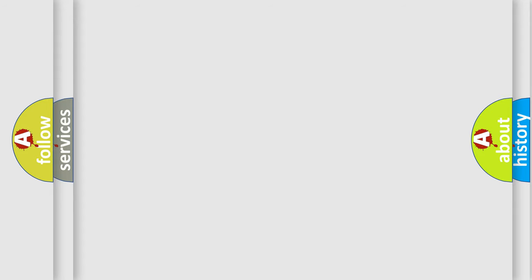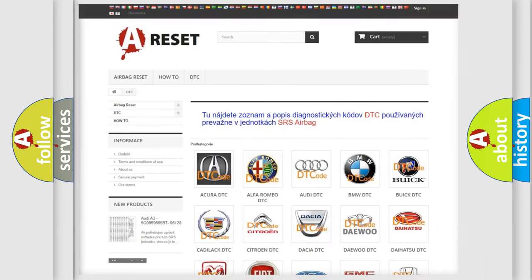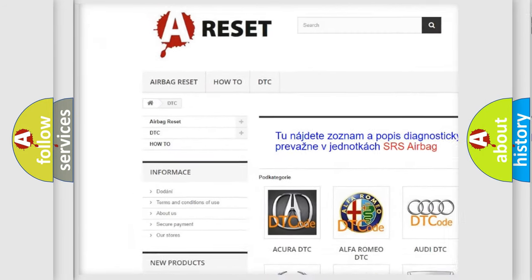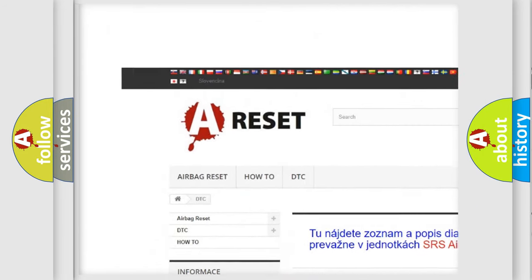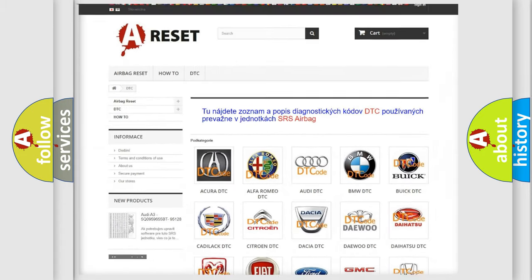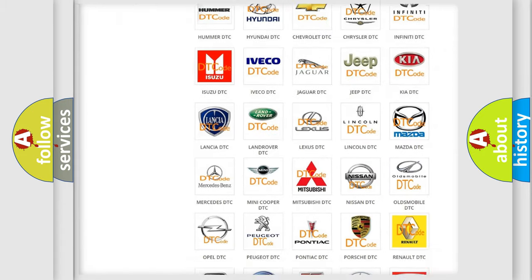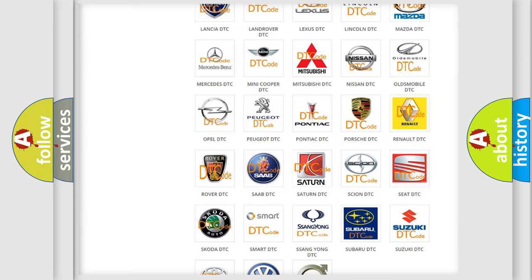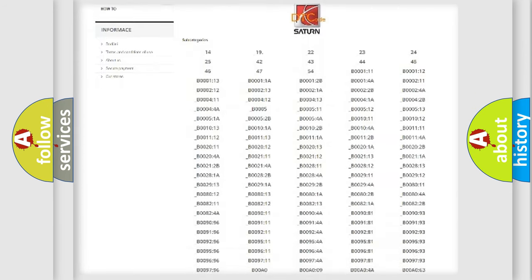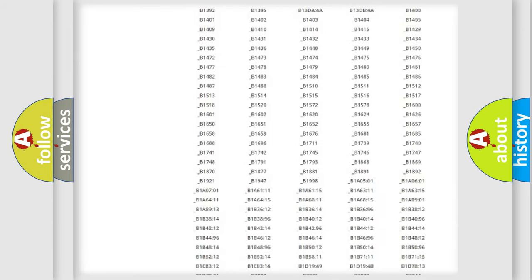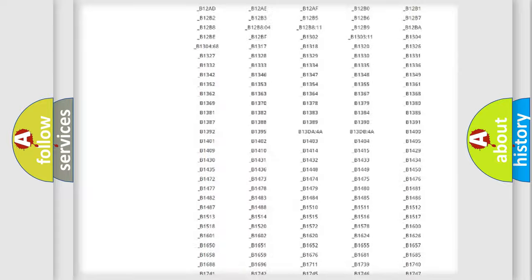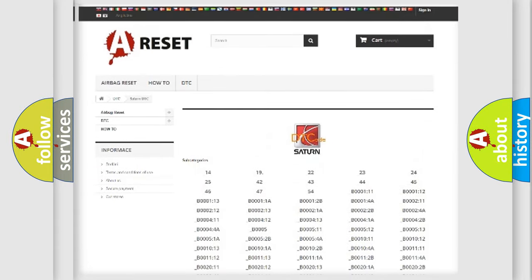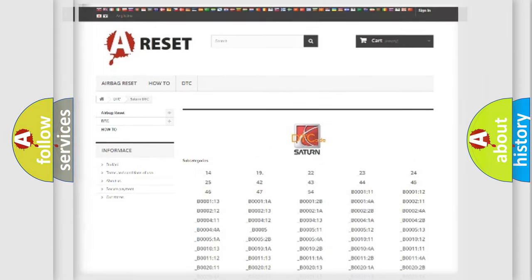Our website airbagreset.sk produces useful videos for you. You do not have to go through the OBD2 protocol anymore to know how to troubleshoot any car breakdown. You will find all the diagnostic codes that can be diagnosed in Saturn vehicles. Also many other useful things.